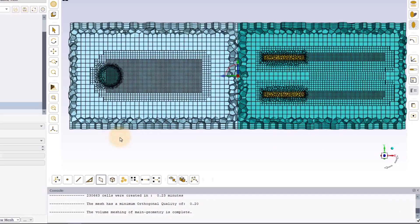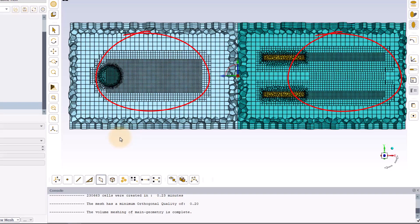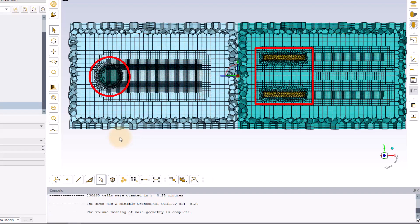As you can see, the exact position of the BOI and FOI objects cannot be determined precisely while the two solid bodies where we applied body and face sizing are very distinct.